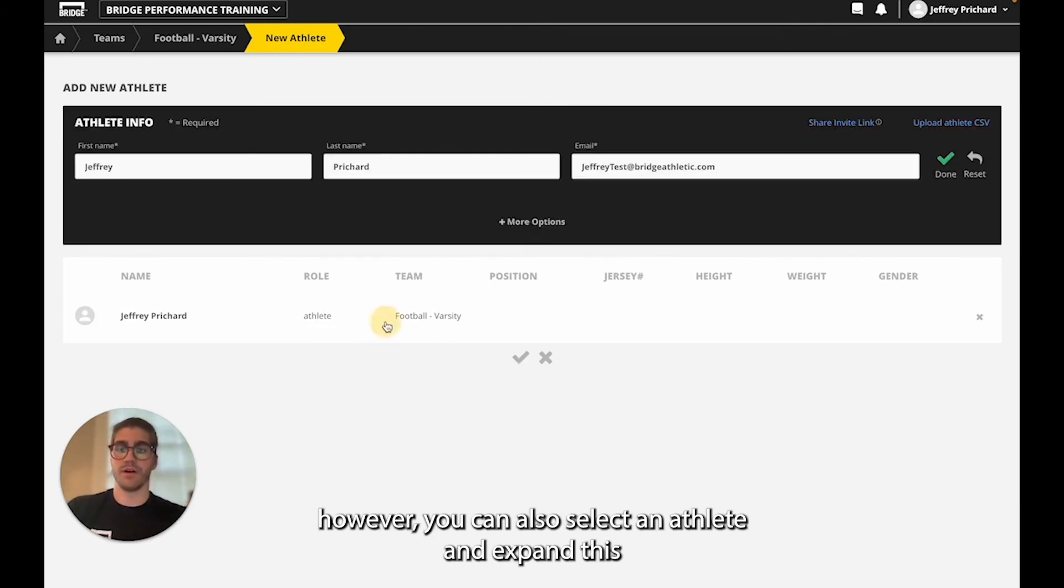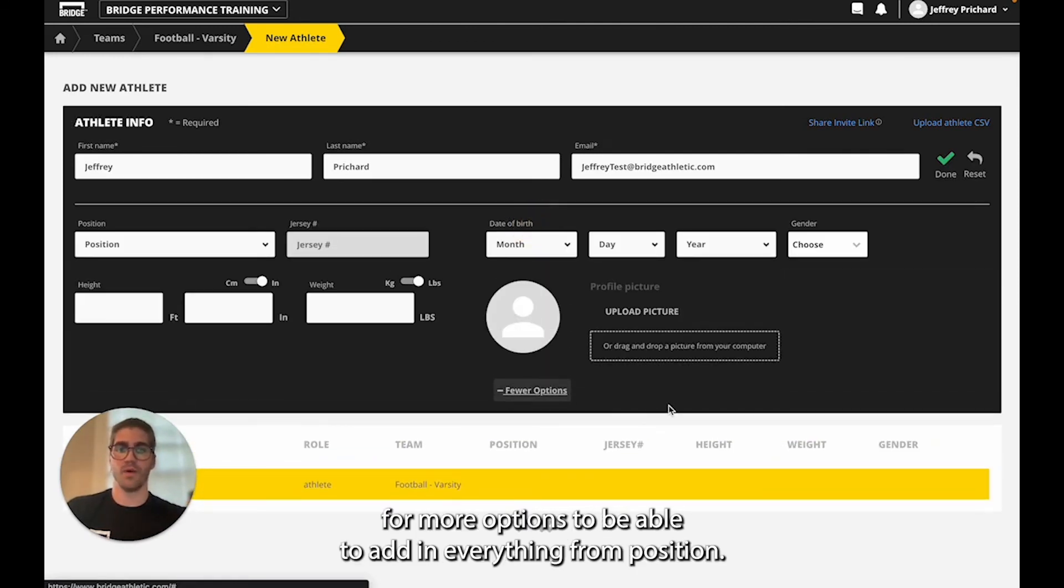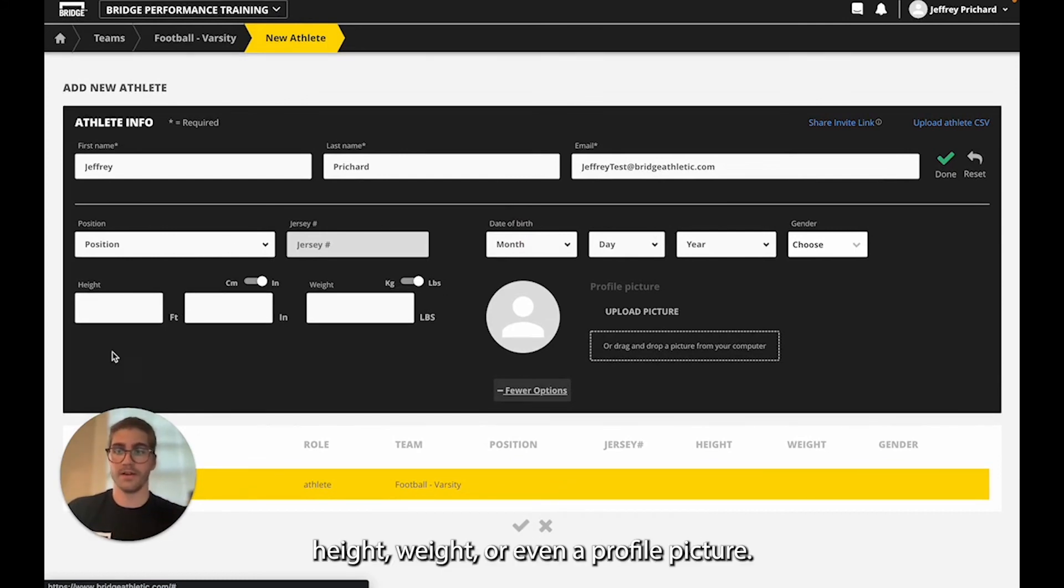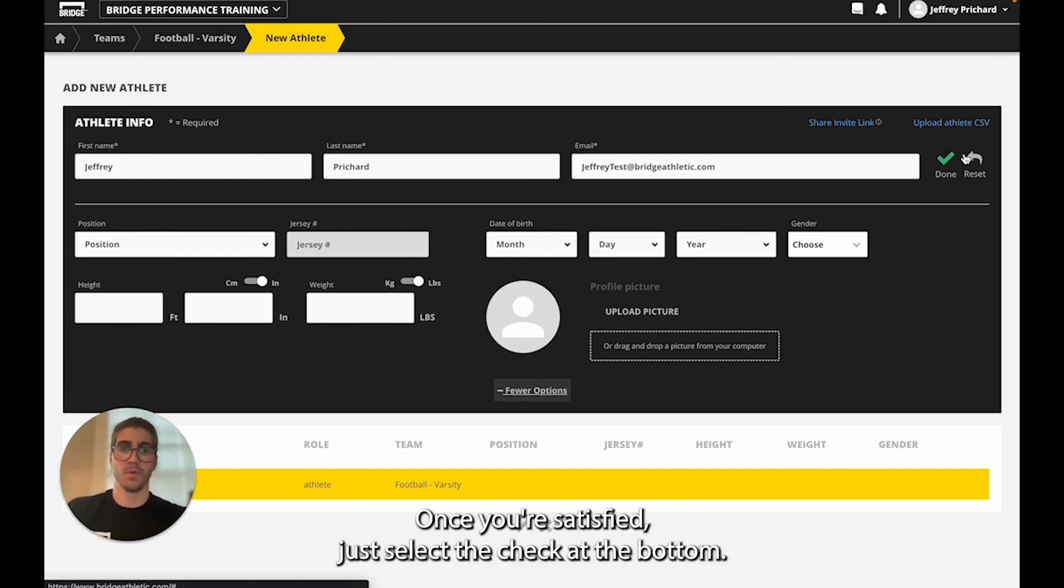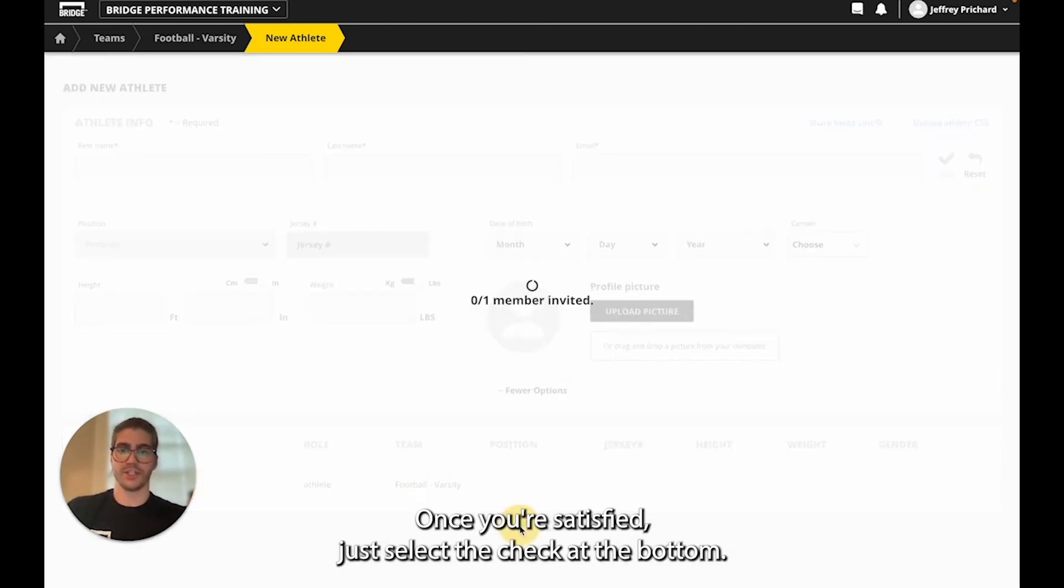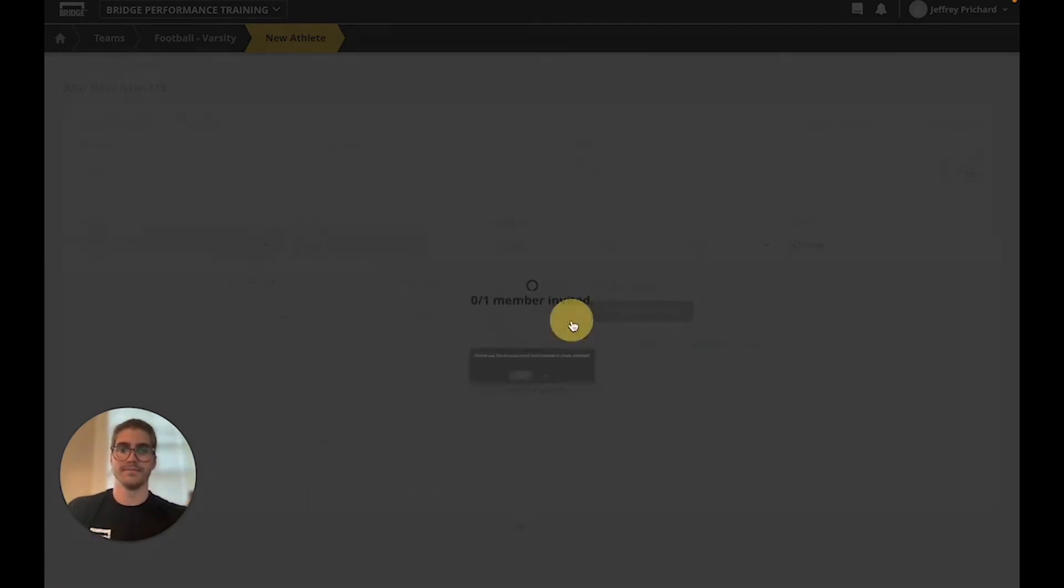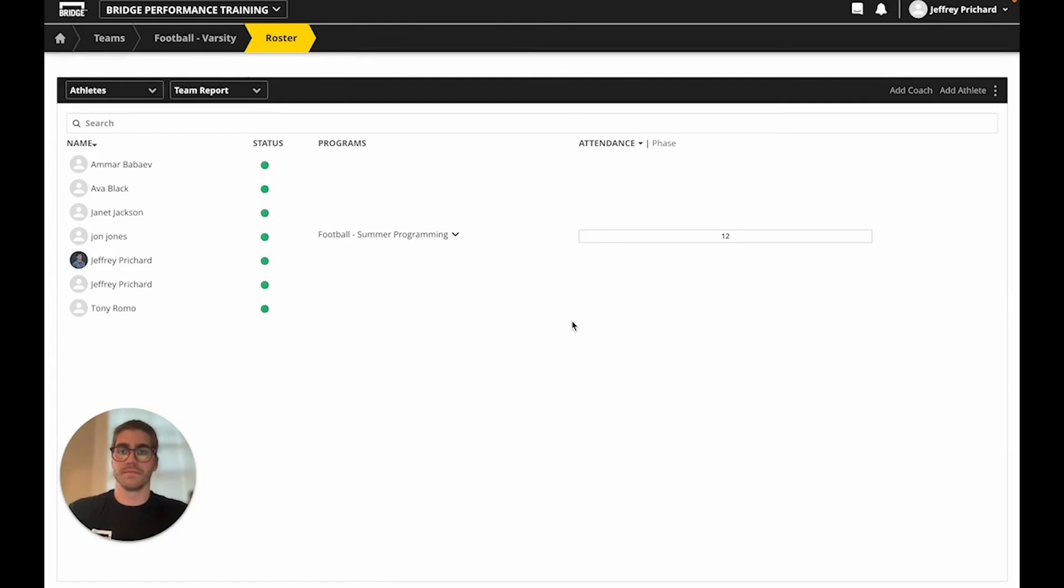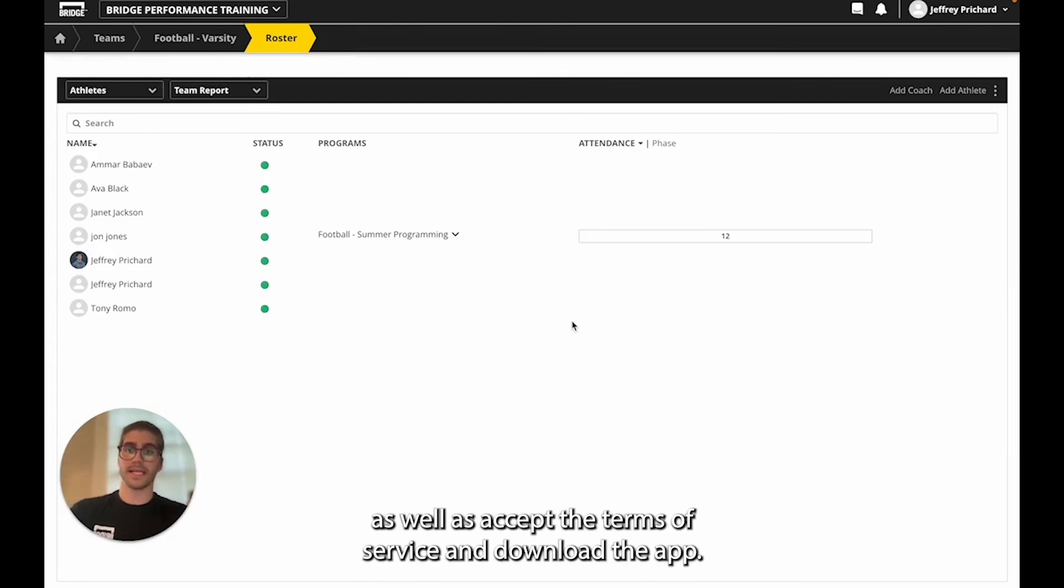However you can also select an athlete and expand this for more options to be able to add in everything from position, jersey number, date of birth, gender, height, weight, or even a profile picture. Once you're satisfied just select the check at the bottom. You can add your athletes to the team and send them a notification email. That's where they'll be able to establish their login and password as well as accept the terms of service and download the app.